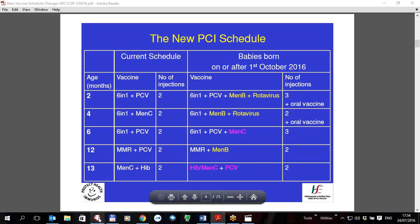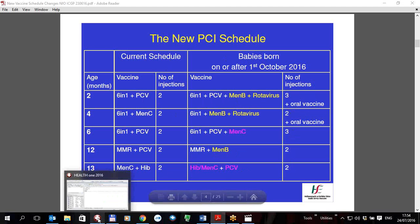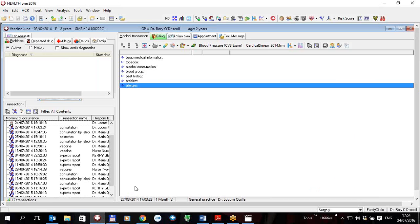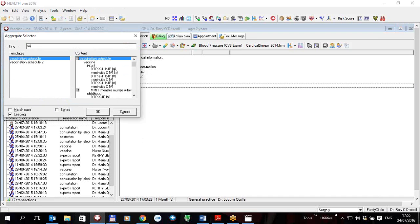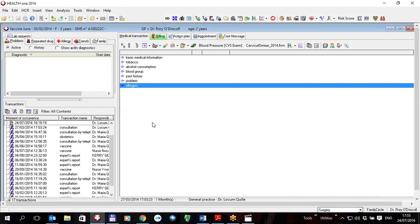I'm now going to show you how we will implement that in HealthONE. Normally when a baby is born you will go into the basic medical information to put in his vaccination schedule. You click on the button that says 'insert an aggregate' and you would look for vaccination schedule 2016 — it's not there yet, but we will distribute it and you'll have to import it by the following method.